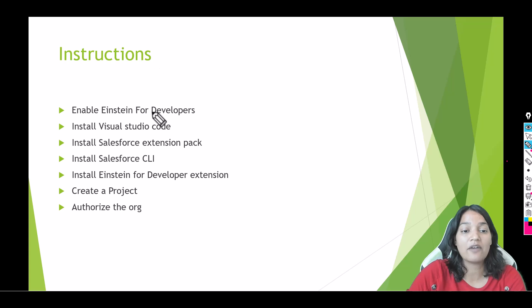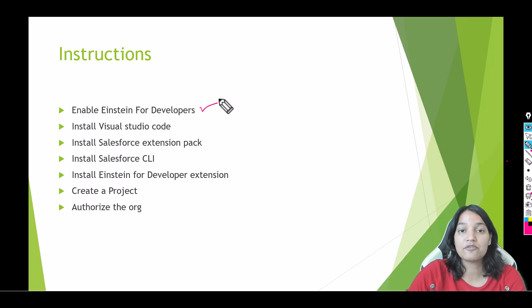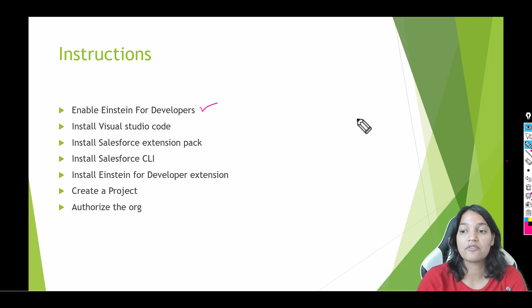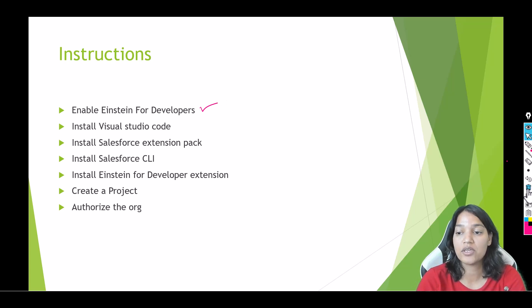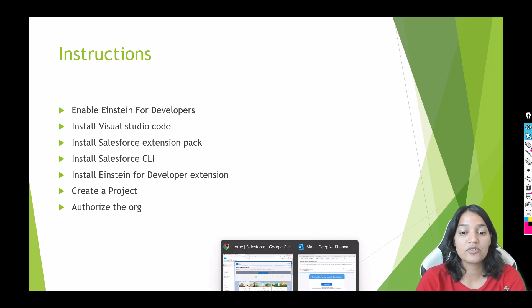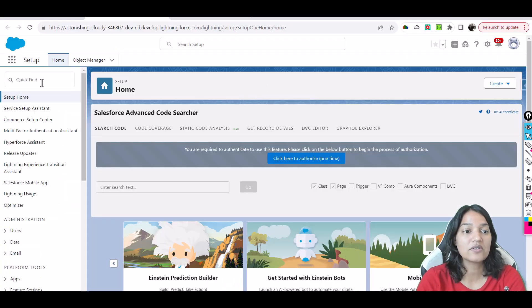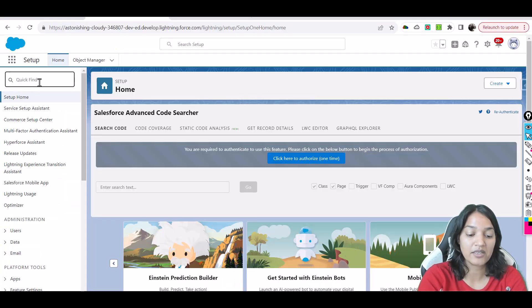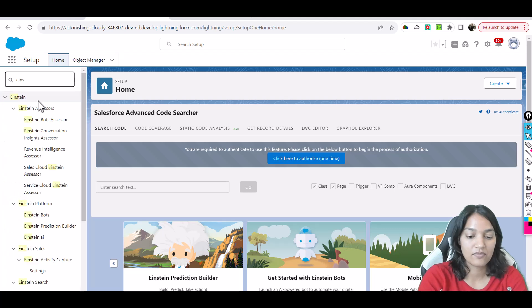The first thing is you have to enable the Einstein for Developers and it is pretty simple. All you have to do is go back to your org here and go over to the Salesforce org and in the setup quick find type in Einstein for Developers.